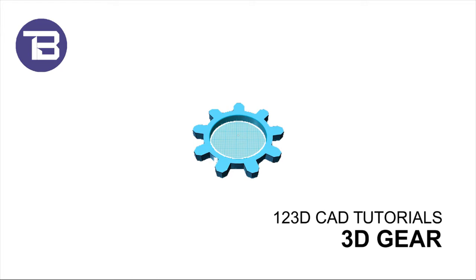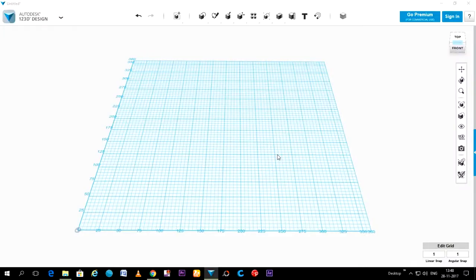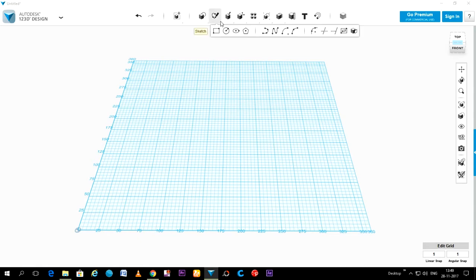Hello friends, today we will make a 3D gear model in 123D Design software. So let's begin. First, go to Sketch.